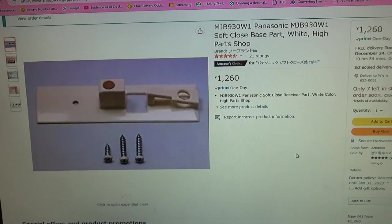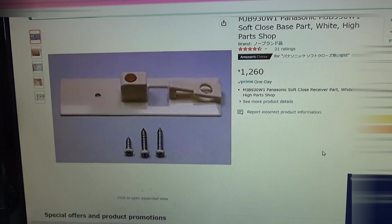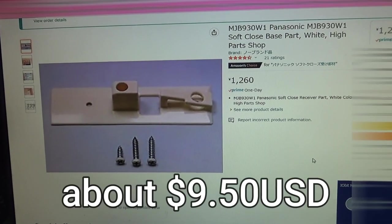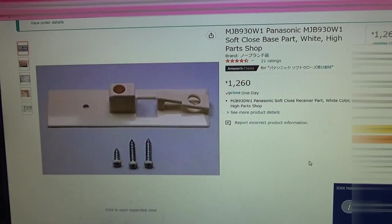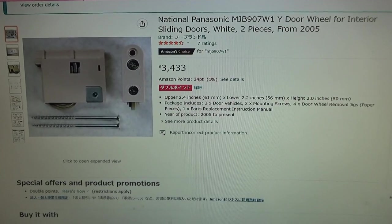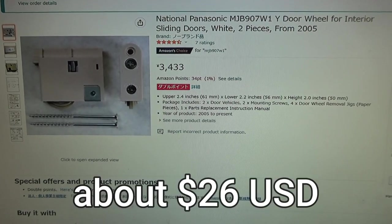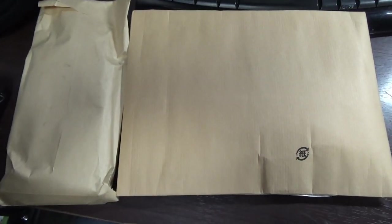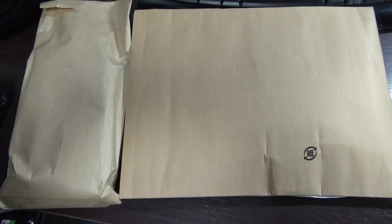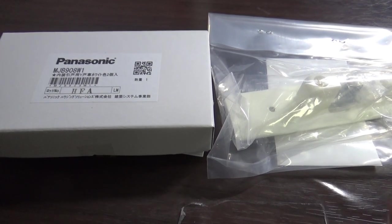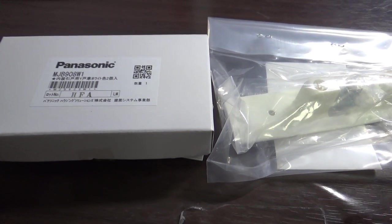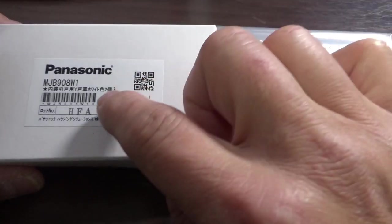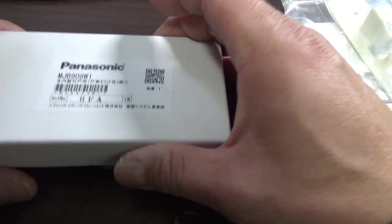You're looking at Amazon Japan's website. This is the door stopper part that I ordered, it costs 1,260 yen. And here's the wheel that I need for the bottom of the door, it costs 3,433 yen. Here are the packages, let's open them. Okay, these are the two parts that I bought from Amazon Japan: the door stopper and the wheel.